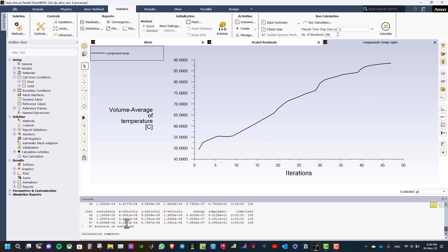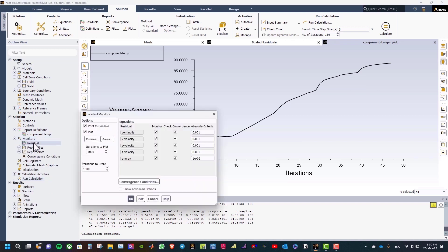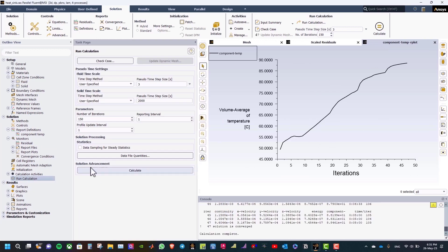As you can see, residuals have reached convergence criteria but values in the report plot are not constant, so we need to perform more iterations. Under monitors, double click on residual and change the energy criterion to 1×10⁻⁹. Click OK and perform more iterations. Click calculate.